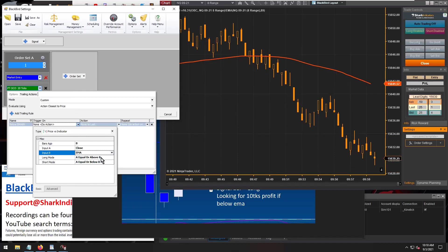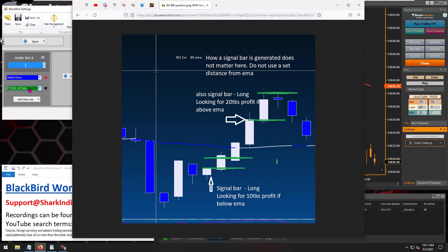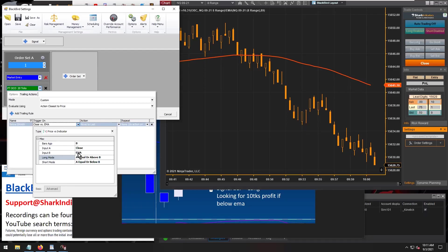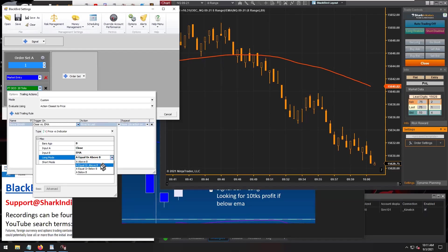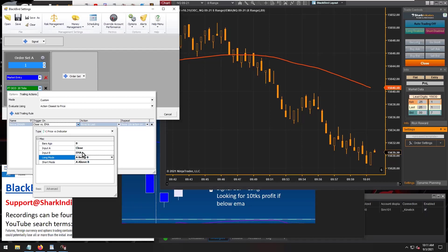These instructions are for a long trade. So for a long trade, if the close is below the EMA, then A is going to be below B. For a short trade, it's going to be the opposite — A above B. So if we're going to take a long trade and the close is below our EMA 89, that's our condition to pull that profit target in to only 10 ticks.